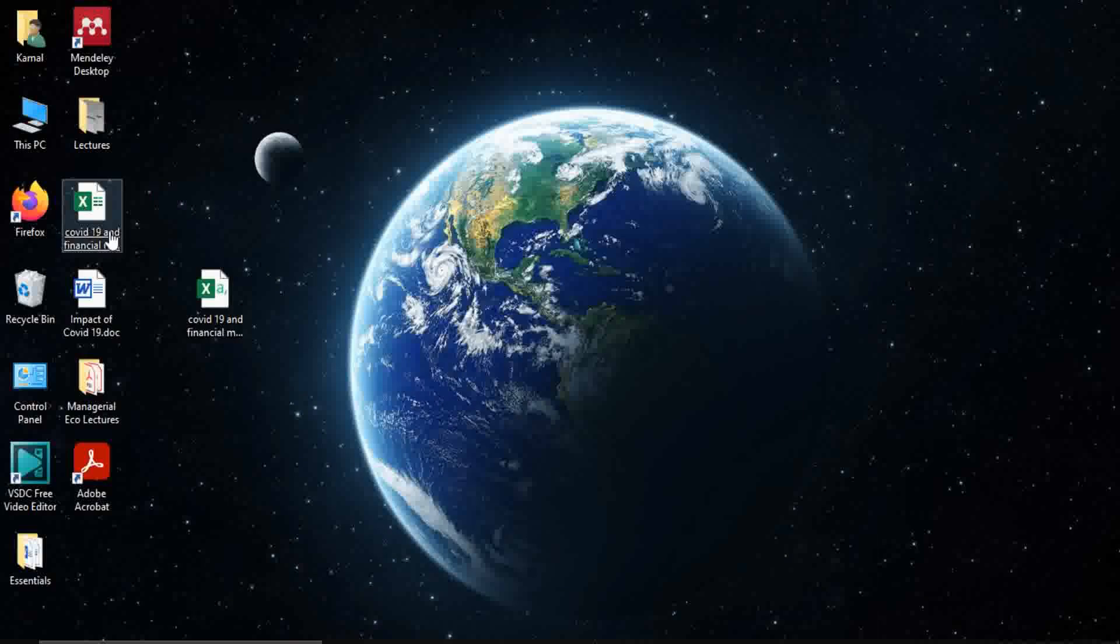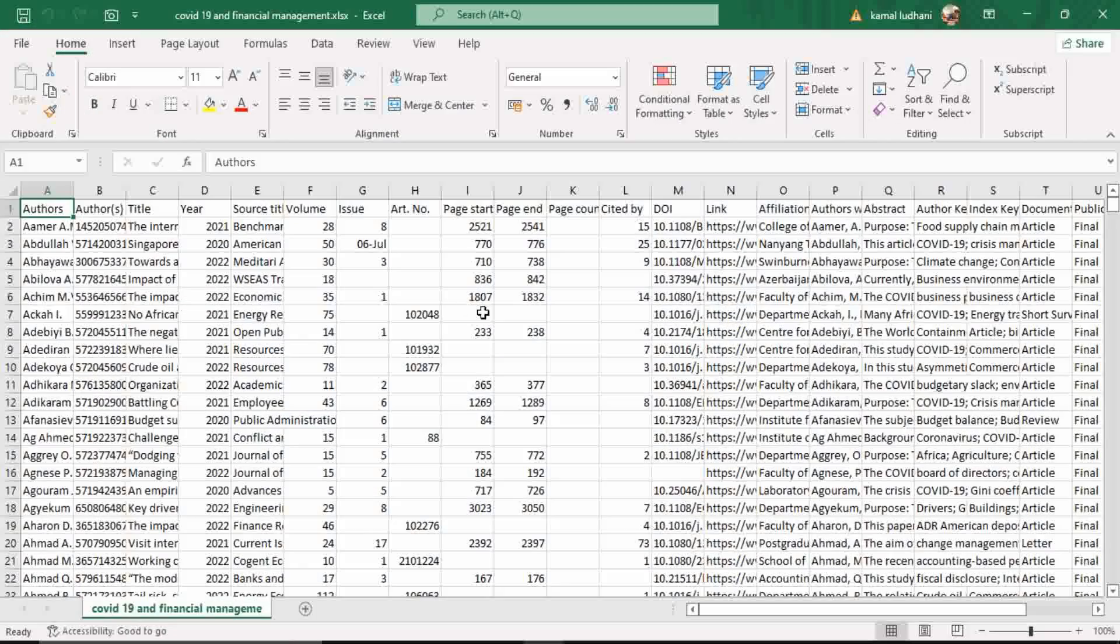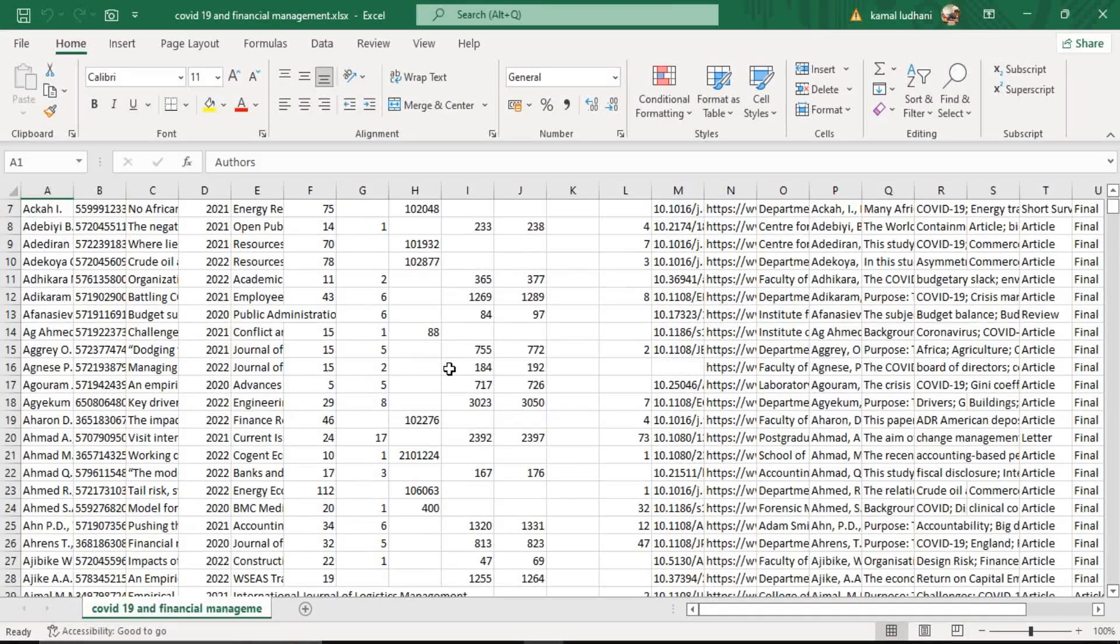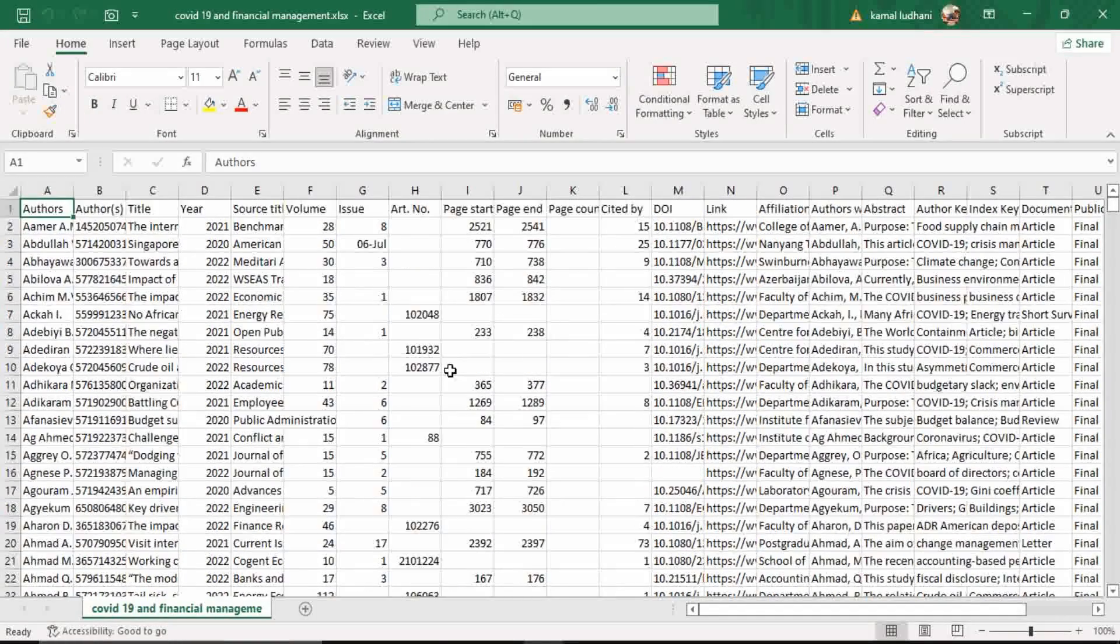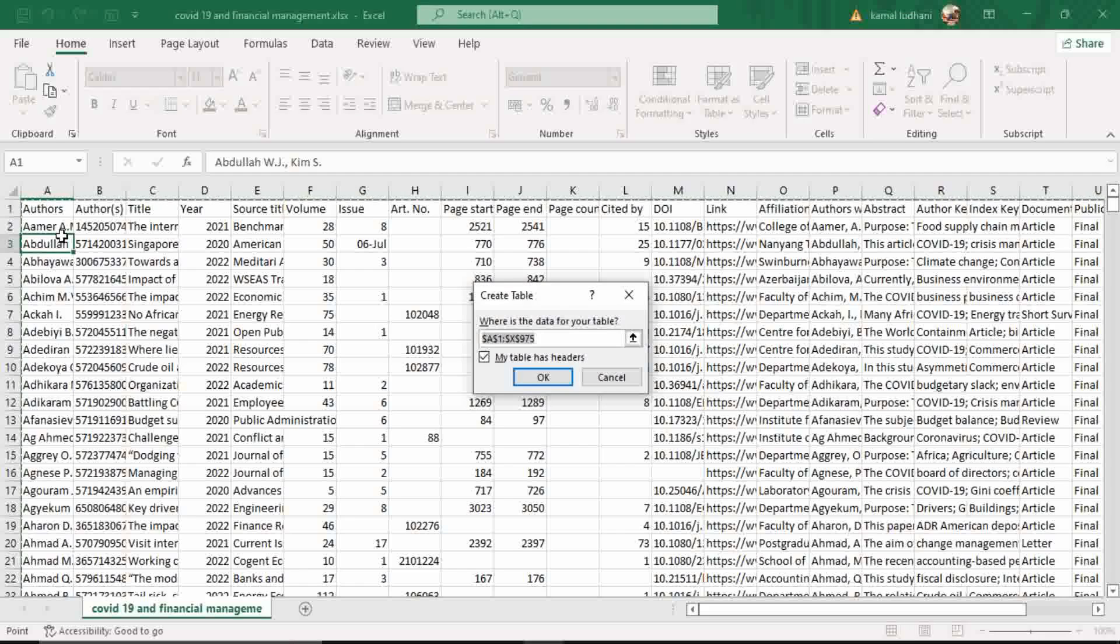Now open this excel workbook file. Let's first convert the dataset into a table. Click on any cell and press ctrl plus L and make sure that the option has right checked my table has headers.